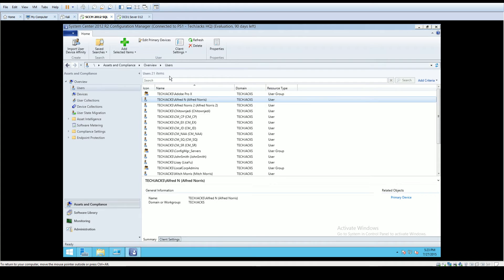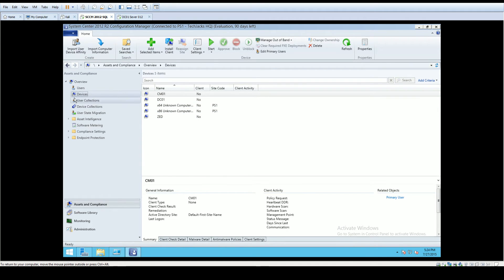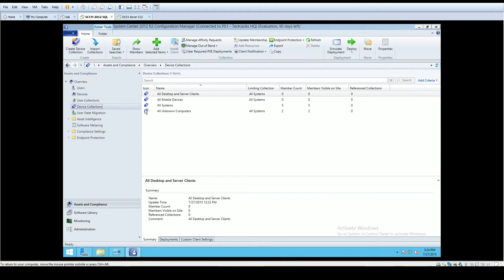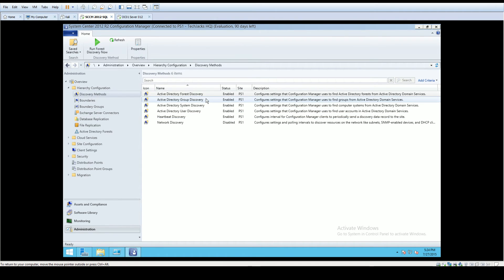Our discovery has worked — SCCM is now pulling information from Active Directory and populating it. The only things left would be to filter users, groups, and computers according to your location's policy, and organize them into subfolders. You can create new folders and device collections and start pulling computers there rather than having everything go into one generic users or devices container.